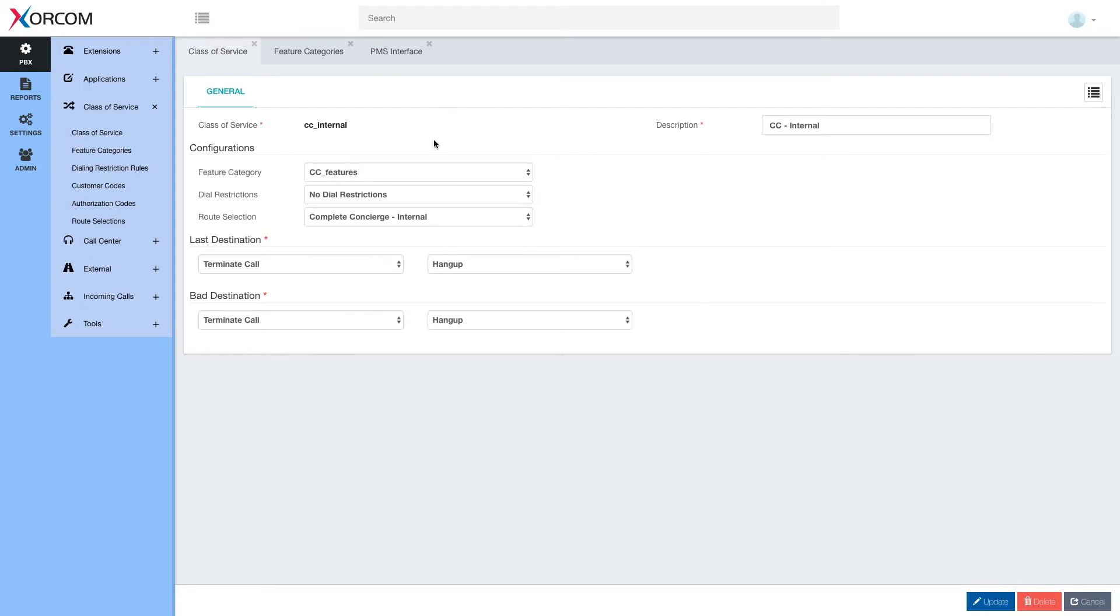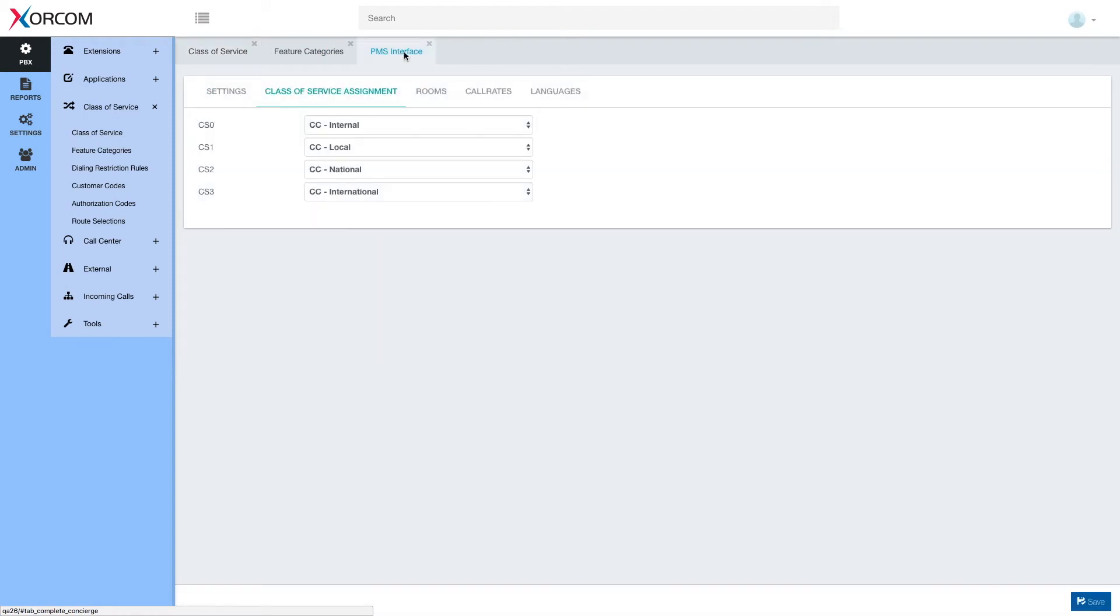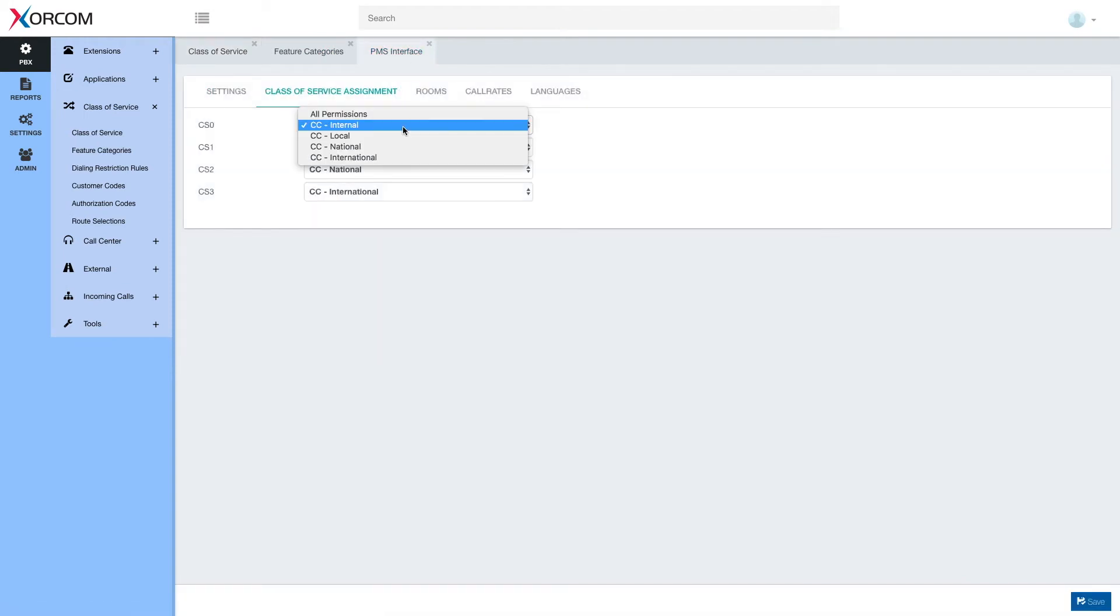Of course each of these default classes of service may be modified or alternatively if we want to make a change we can create a whole new class of service and select it here.